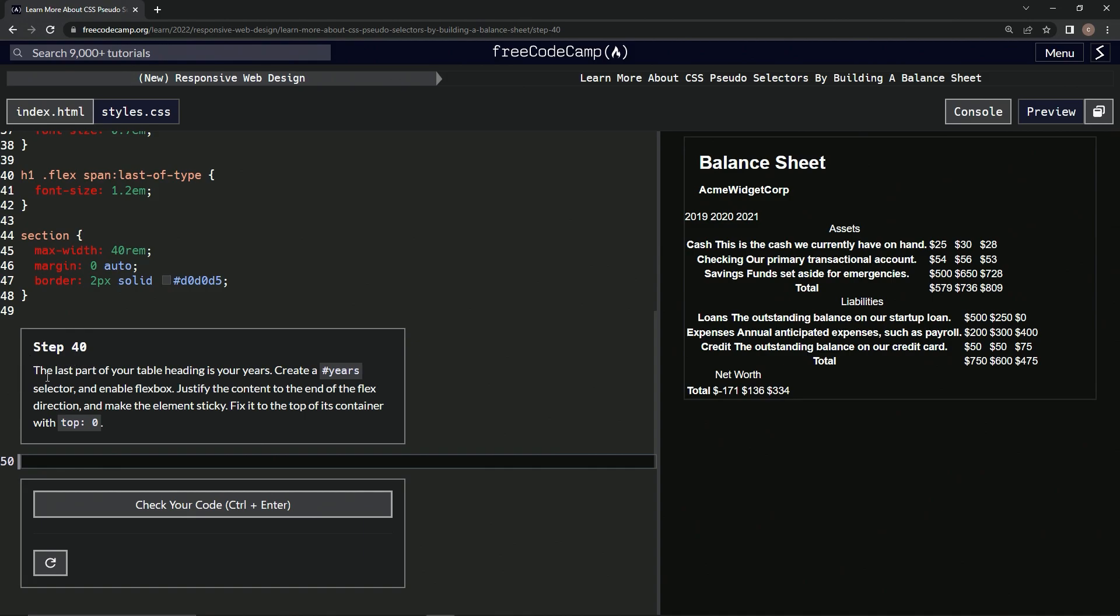The last part of our table heading is our years. We're going to create a years selector and enable flexbox, then justify the content to the end of the flex direction and make the element sticky. We're going to fix it to the top of its container with a top of zero.